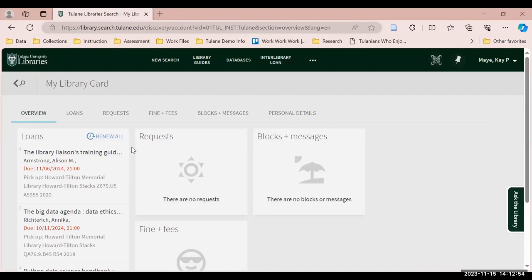On your account homepage, you'll see an overview of the resources you have on loan, any requests that are outstanding, account fines and fees, and messages. There are also tabs for these options as well.